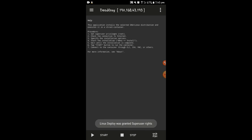First, you will have to get superuser privileges on this application — that means you have to get root access. Then turn on the internet, as you can see.